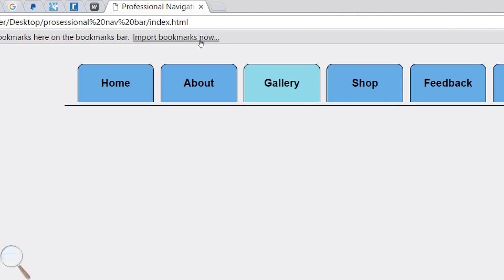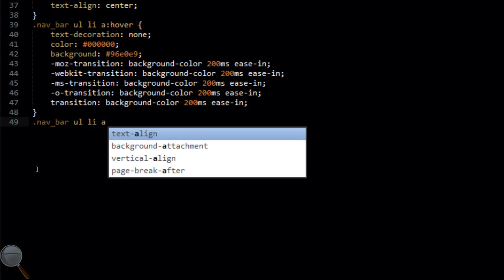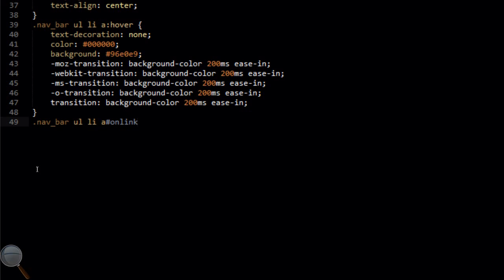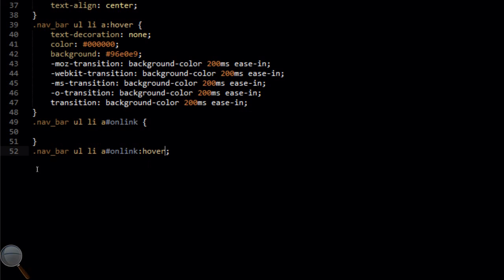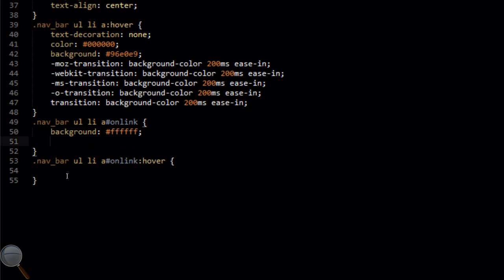You don't have to add this transition at all, but I've added it because I think it looks more professional and advanced, and you may want to include it in your navigation bar. Now we're going to target navbar ul li a#on_link — so this is the ID 'on_link'. We'll also target a#on_link:hover. Whichever link on the navigation bar has the ID 'on_link' set to it, these CSS rules will apply to those links.